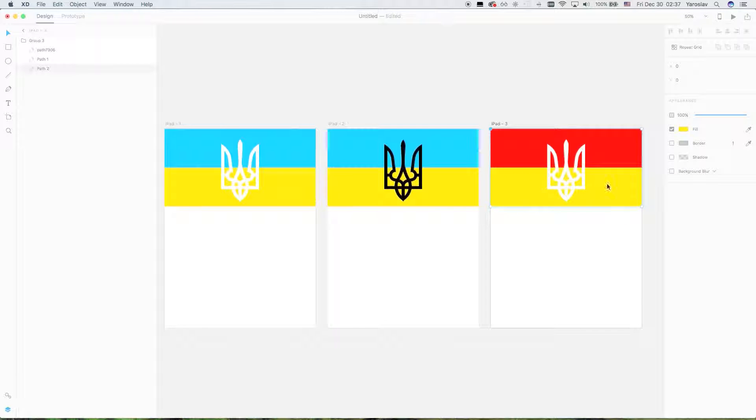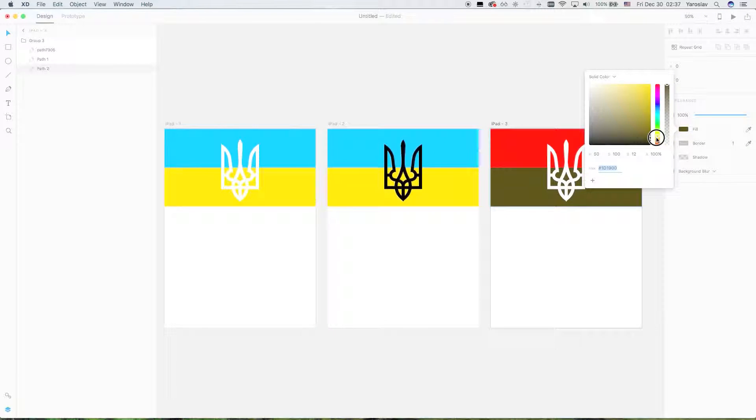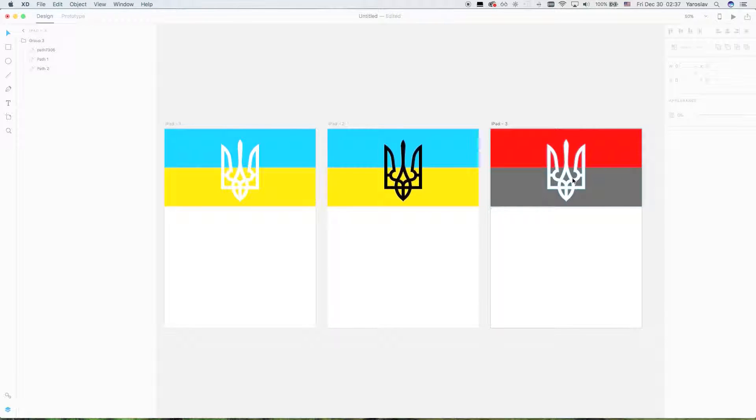And here the black one, night color, night mode.